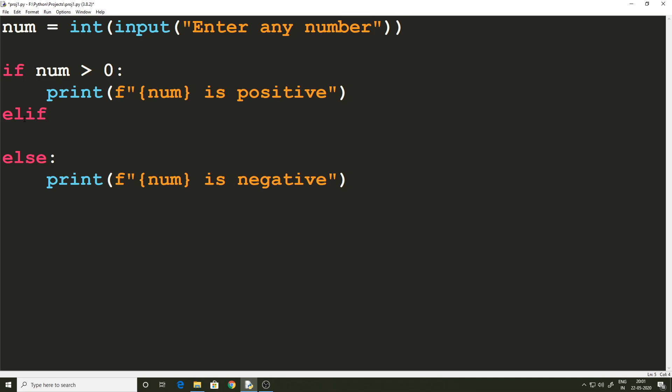`elif` is short for 'else if'. What elif does is it allows us to address another condition. In this case we have three conditions: either the number is greater than zero, or it is less than zero, or the number can also be zero itself. Zero is not greater than zero and not less than zero — it's only equal to zero. So that is going to be our second condition, handled using the `elif` keyword.